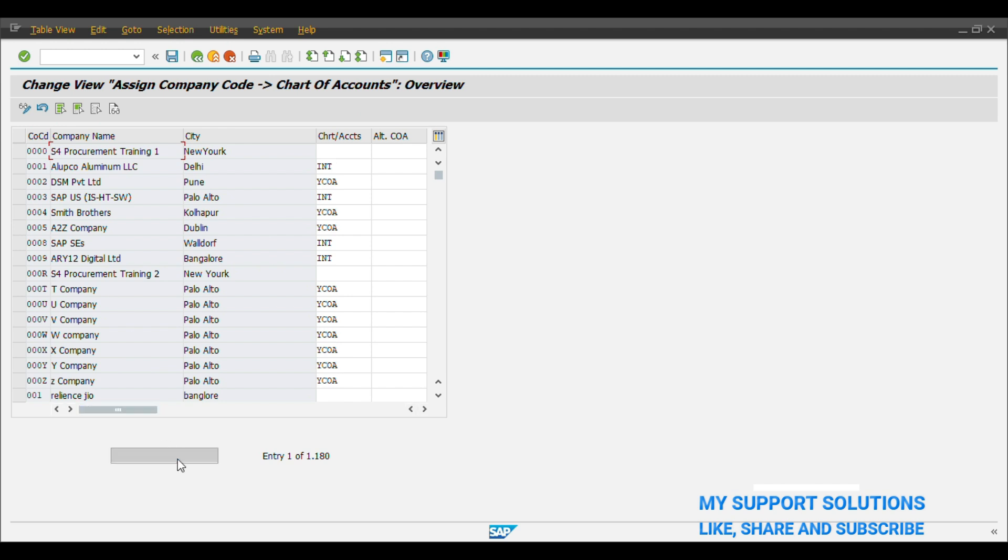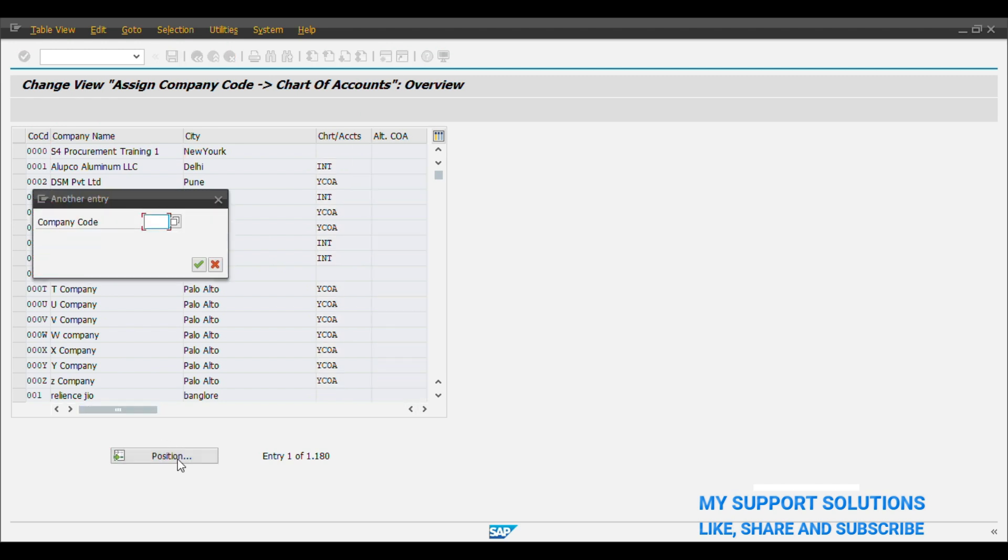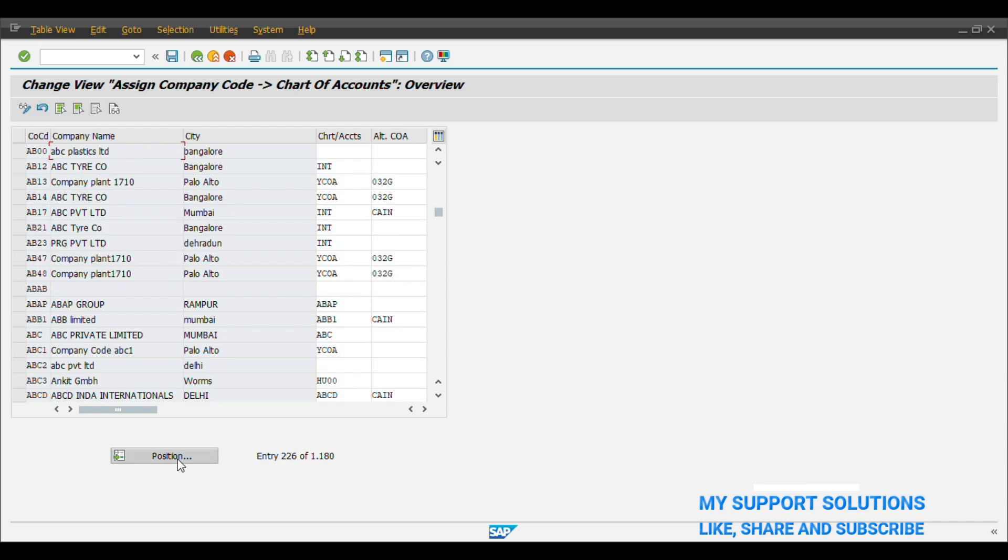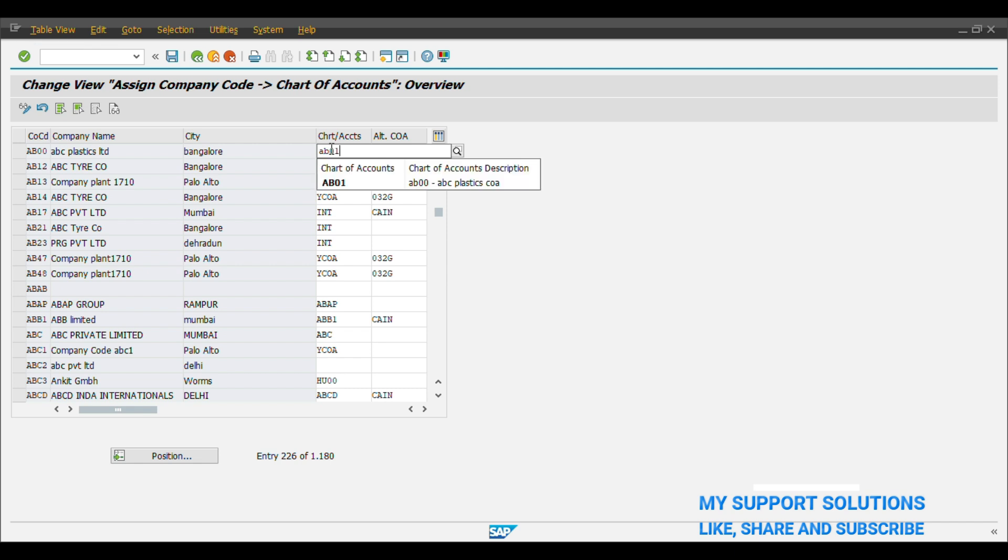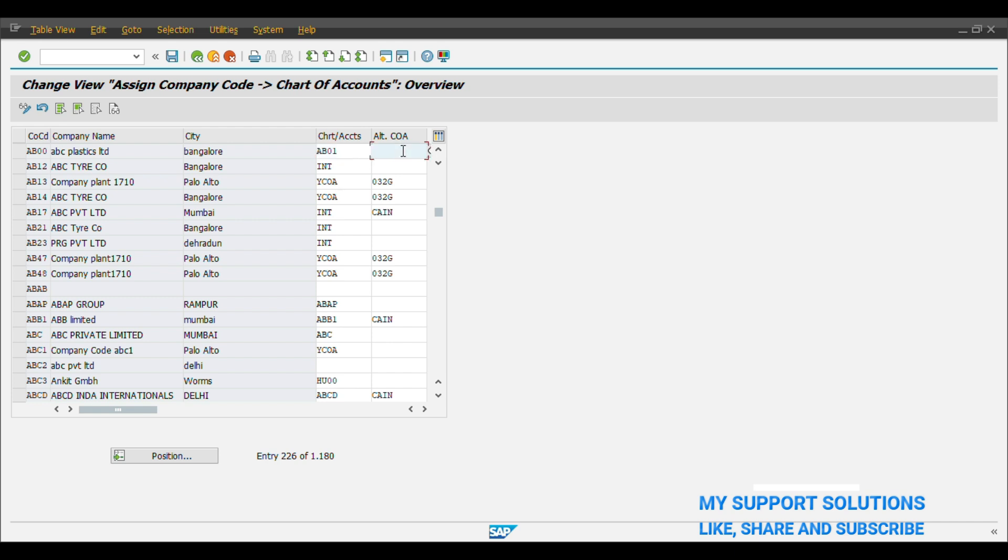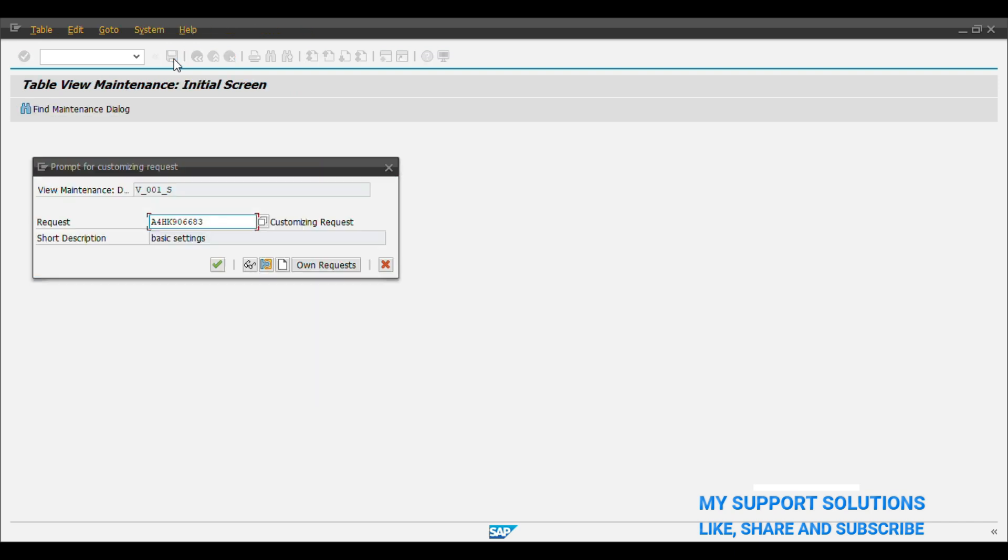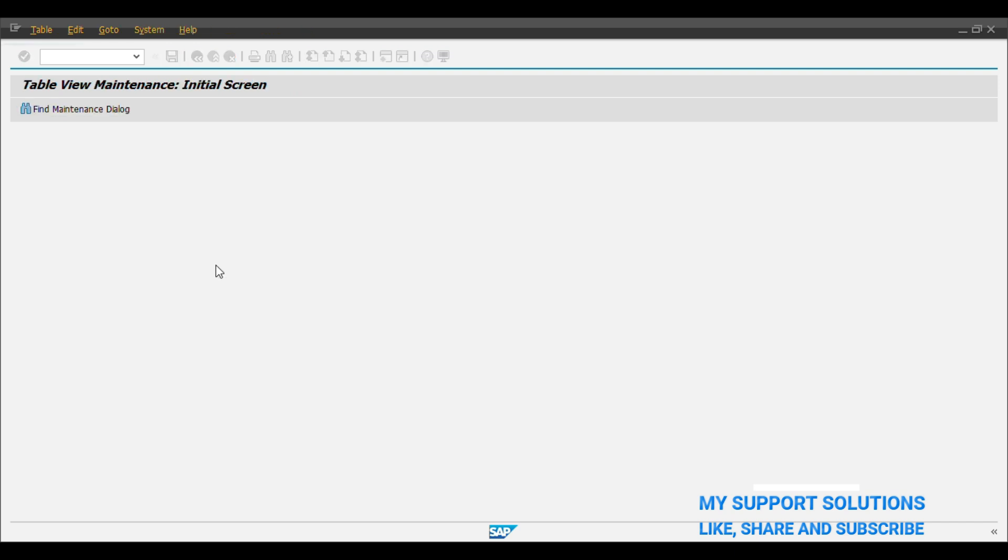And find your position, find your Company Code AB00. And give your Chart of Accounts which we have defined, AB01. This is our Chart of Account which we have defined. And here we can give our Alternate Chart of Account. Right now we will not give any Alternate Chart of Account. So now save, click on Continue.